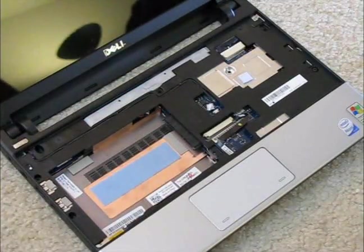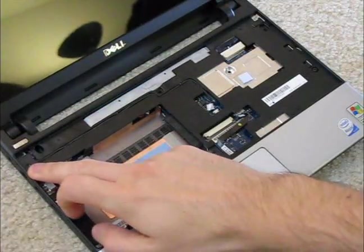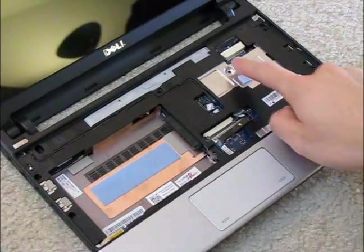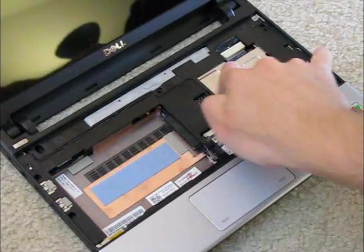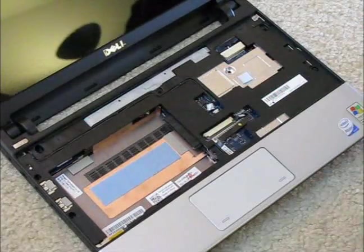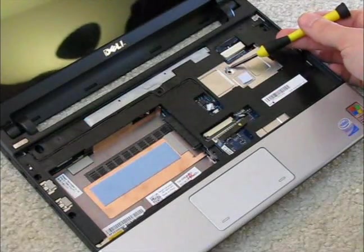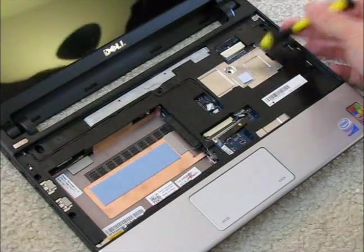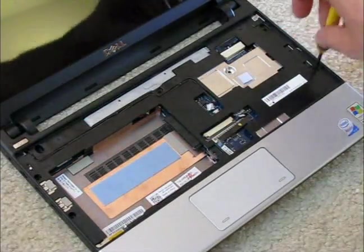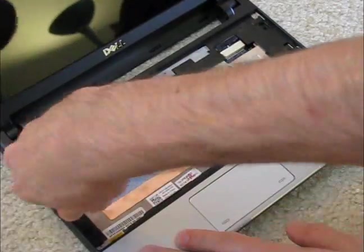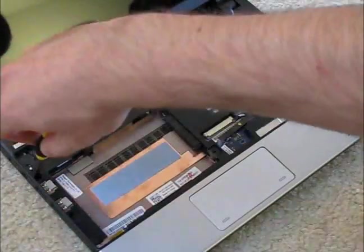So now we have four more screws to remove. Two here. One here. And one there. So I already removed the one here. One here. One here. And one here.